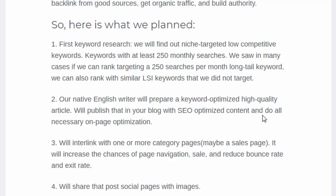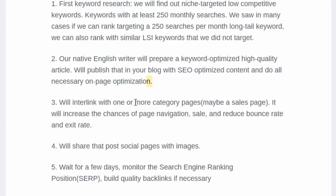The content will be SEO-optimized with images and text, and we'll handle all necessary on-page optimization settings. First we do keyword research, then we prepare the article, then the images, then on-page optimization — all done within your blog post on your website. We'll also interlink with one or more category pages of your website, which increases chances of page navigation, improves sales potential, and reduces bounce rate and exit rate.